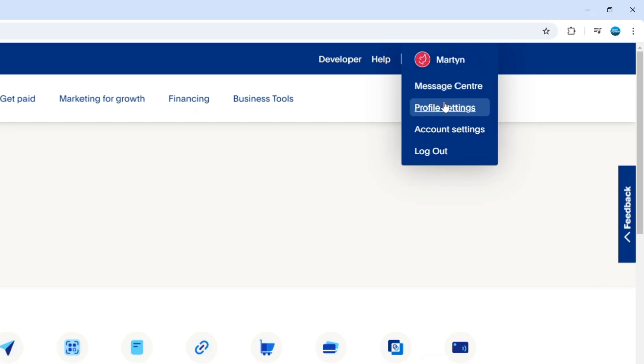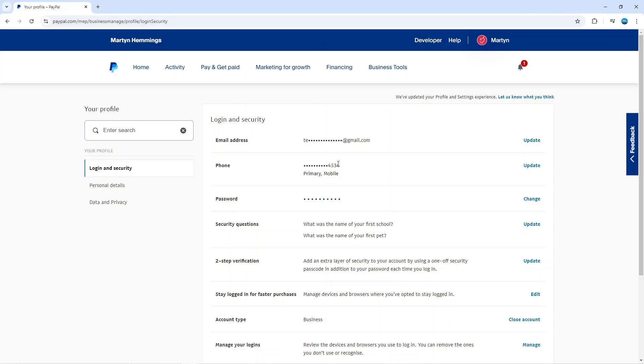What that's going to do is take you across to a screen like this. In here you can see your phone number. If you can't see this, make sure you're on login and security.